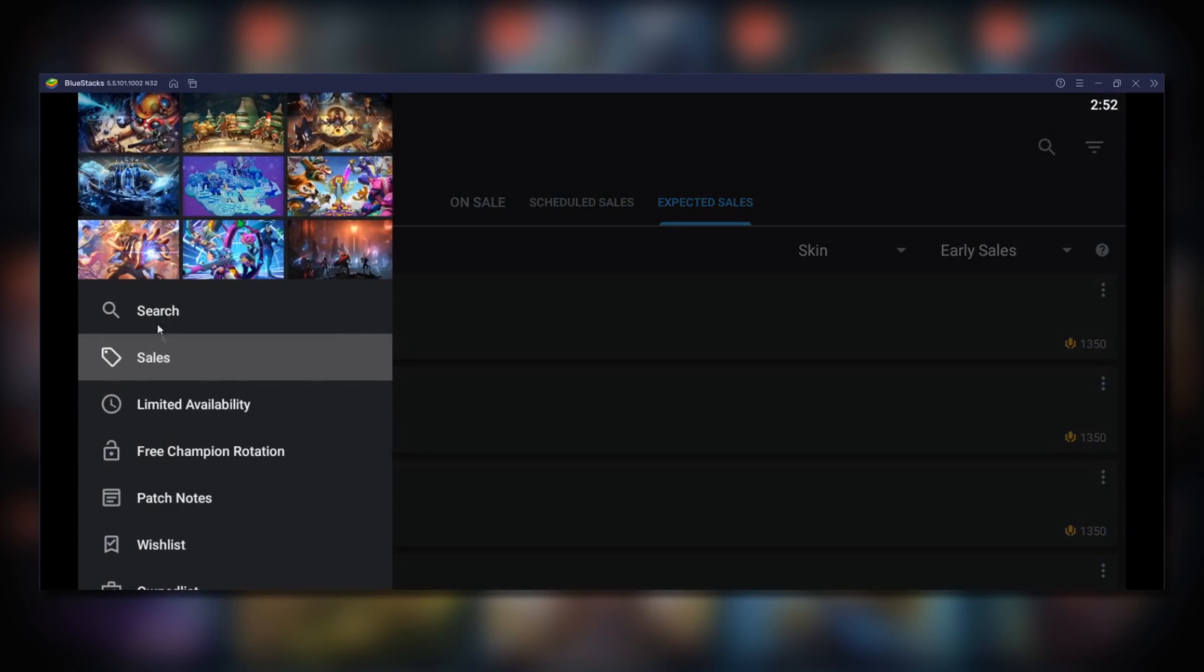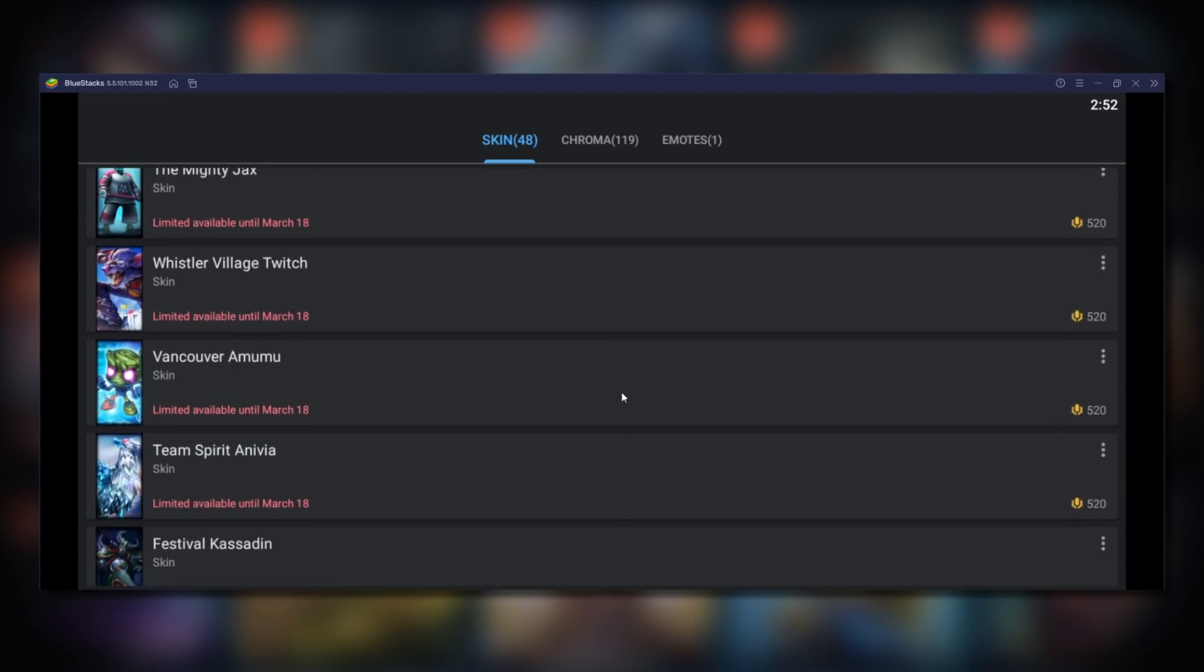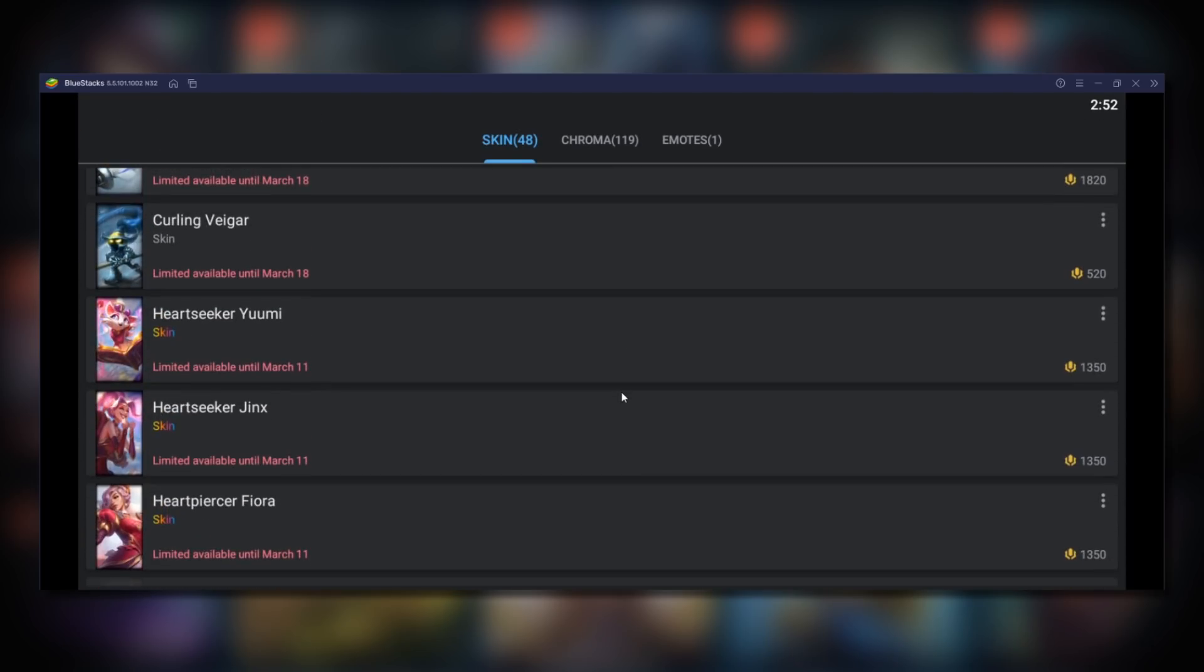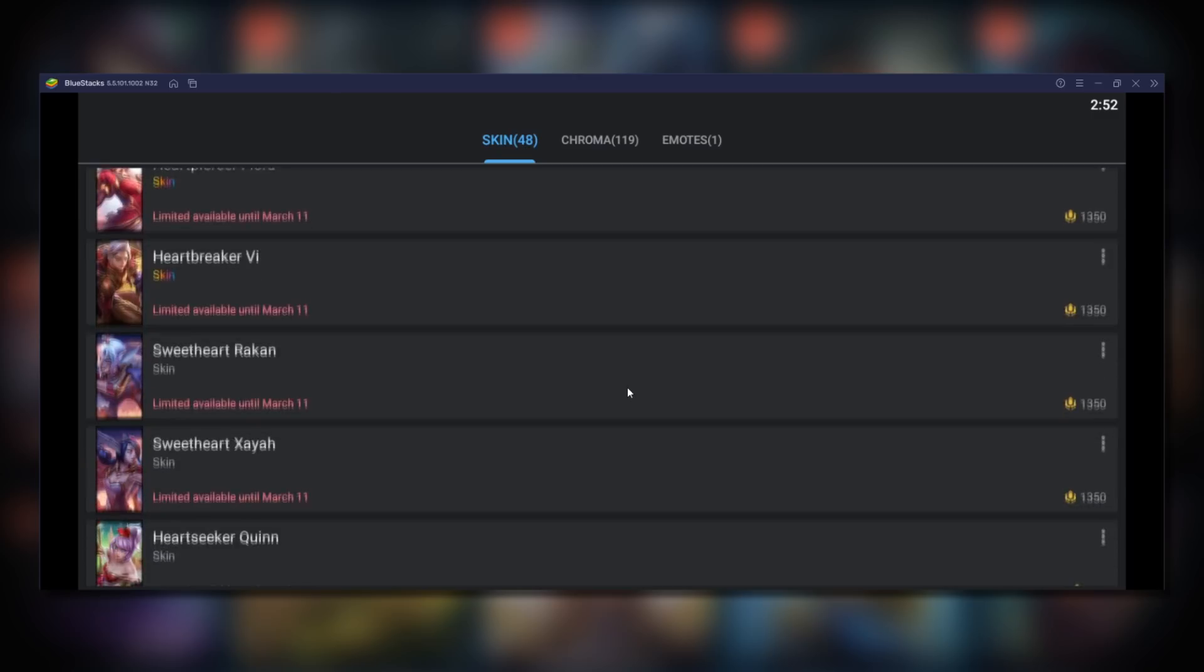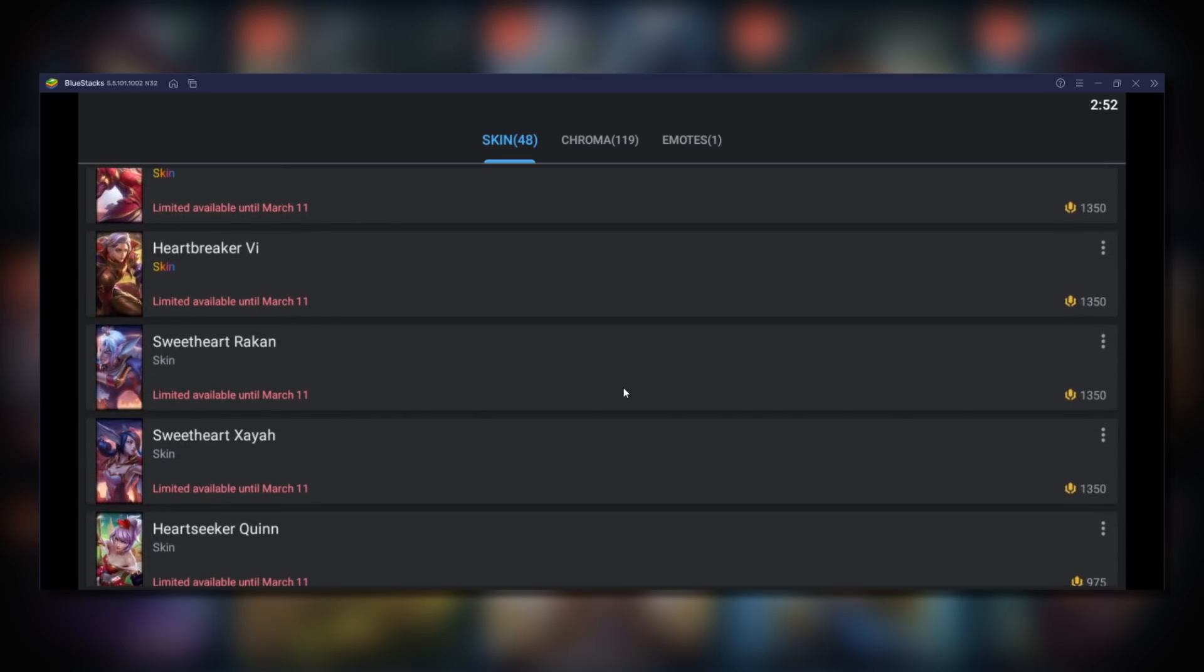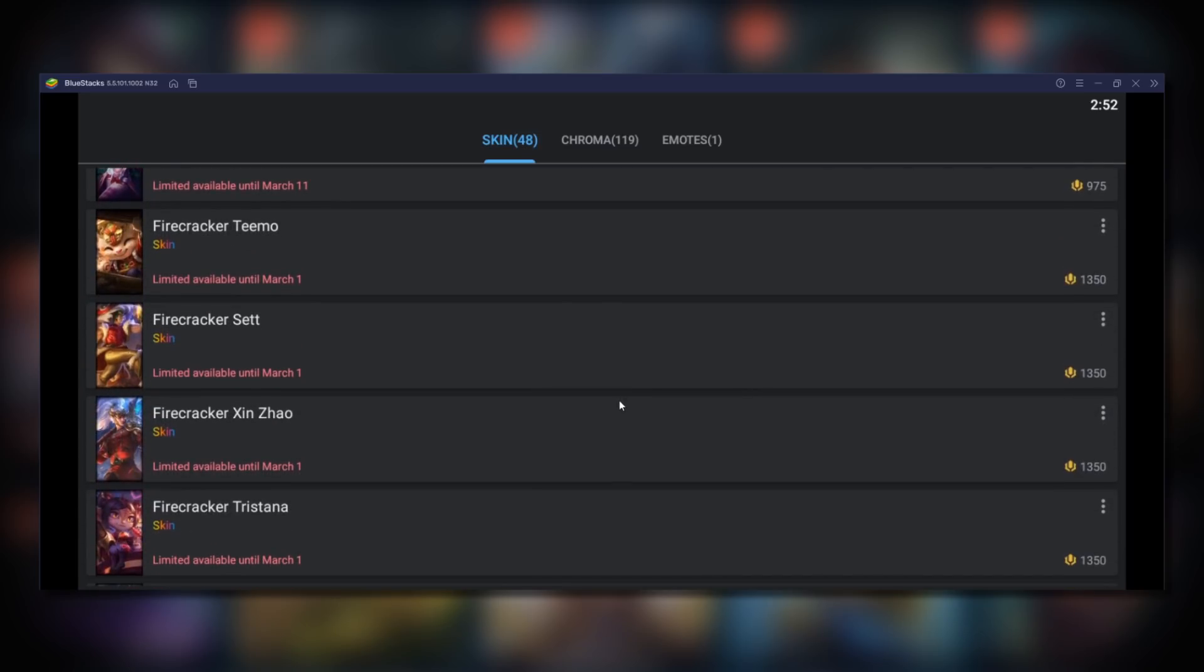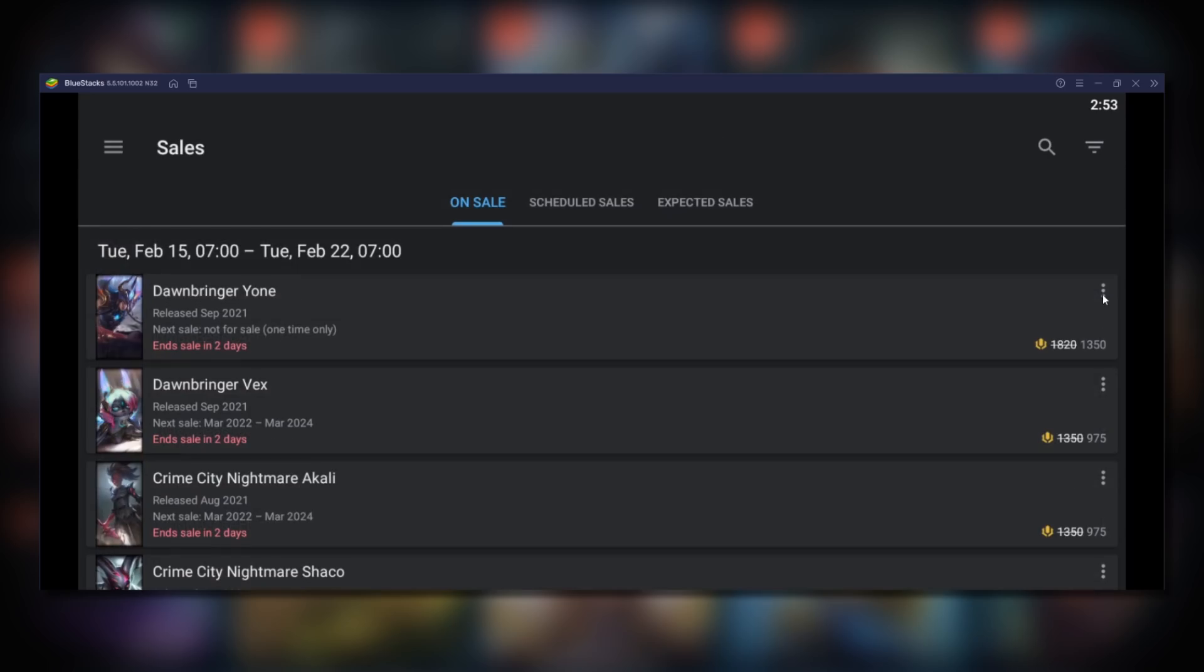From the menu you can also see the limited availability skins and when they expire. So the Winter Olympic skins are there until March 18th. The Valentine's ones are there until March 11th and the Lunar skins are there until March first.